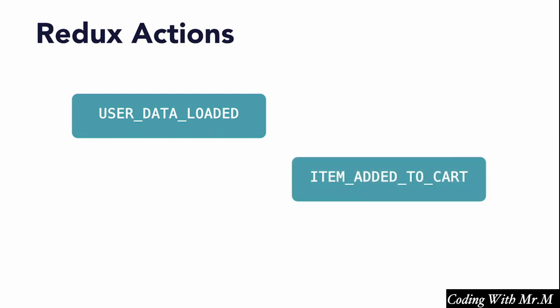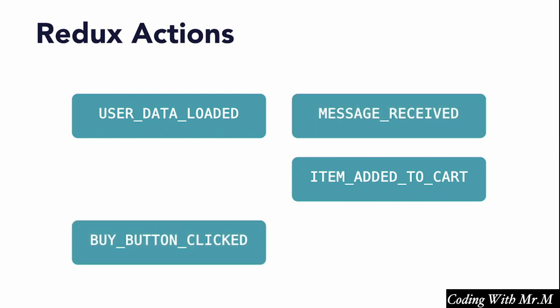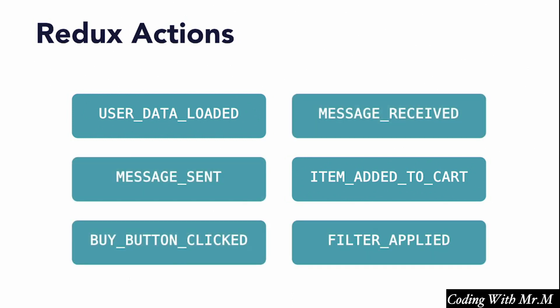Or we could have an action with the type item added to cart, with a payload that contains the ID of the item that the user just added to their shopping cart. Now, obviously, the number of possible actions in an application can be pretty large, but the point here is that we're explicitly defining them instead of just leaving it to chance.